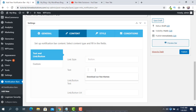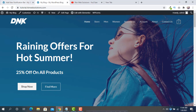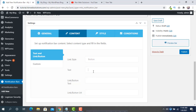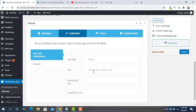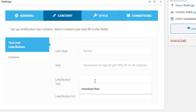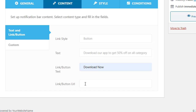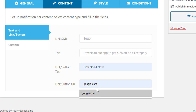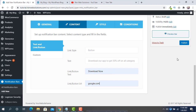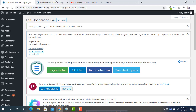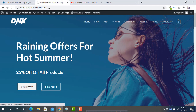For the text, enter your announcement — for example, since this is a shop: 'Download our app to get 50% off on all categories'. Then for the button text, set 'Download Now', and for the link URL set something like google.com. Then click Publish. After publishing, reload your website and you will see your notification bar.